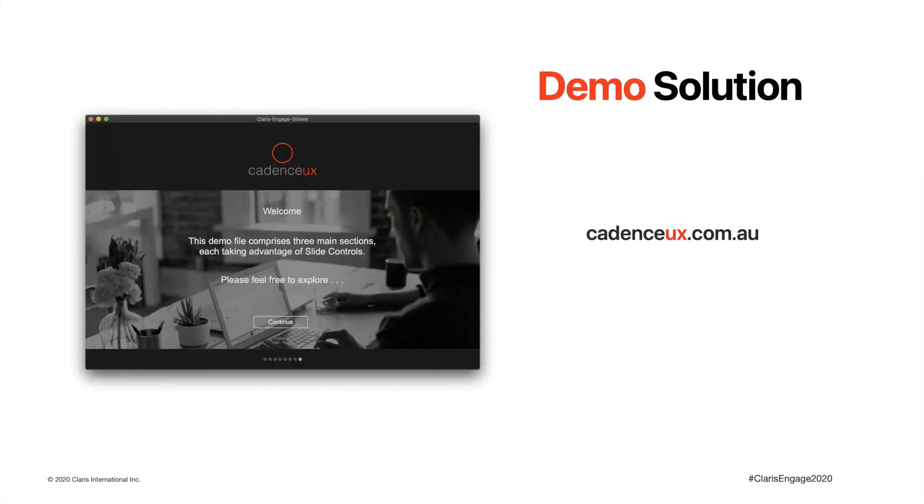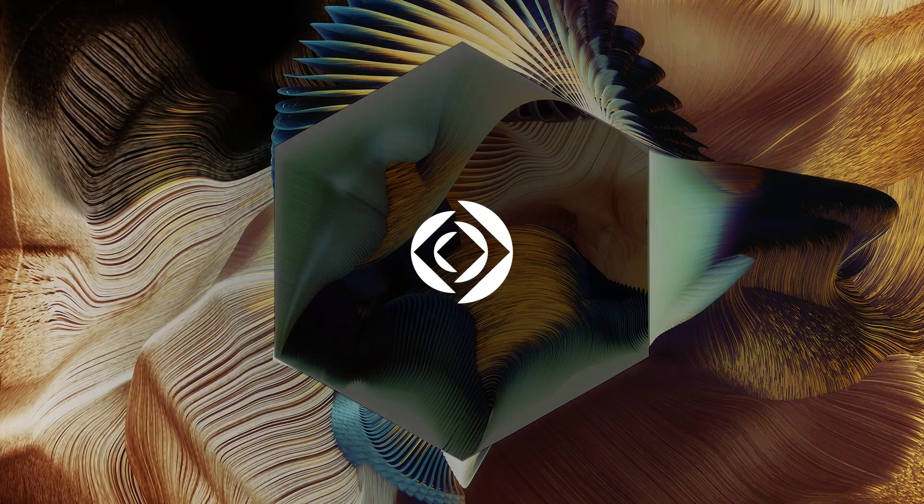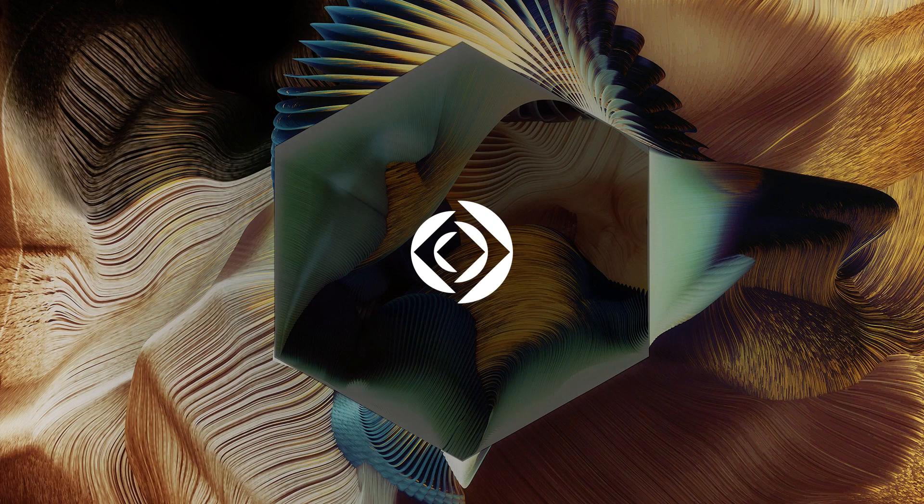To recap, point your browser to my website and navigate to the blog section to download this demo file. Thanks for your time, and I hope you're inspired to delve deeper into the world of UX. Feel free to reach out here on the Claris community with any questions or suggestions. Thanks for your time, and I'll see you next time.